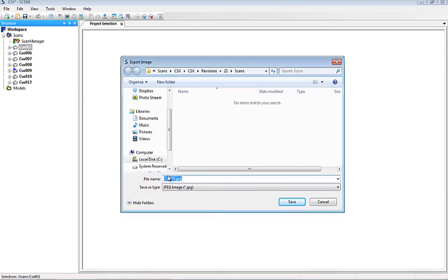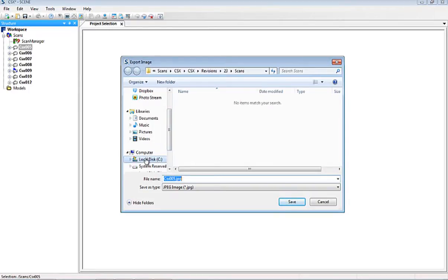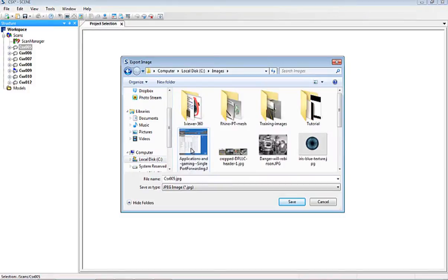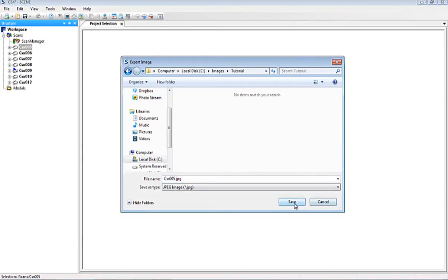You can rename it here if you want. Sometimes that helps if you're going to upload it to a web folder and you want it to have a certain name so people understand it better. We'll just leave it as is, CSX 005, and we'll save the image.